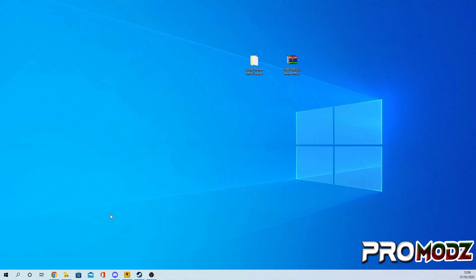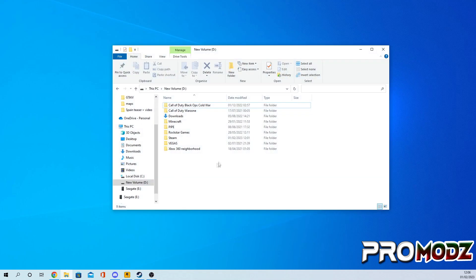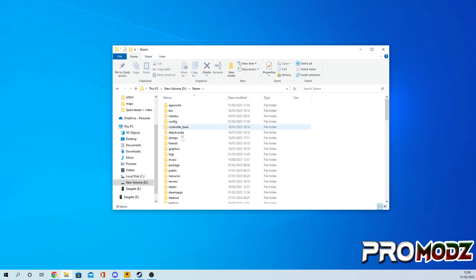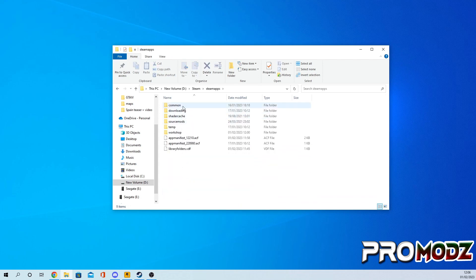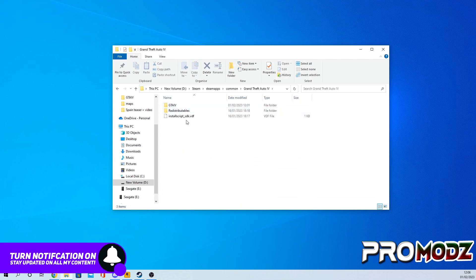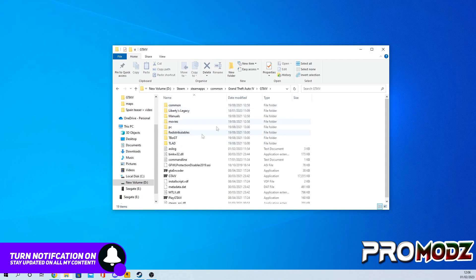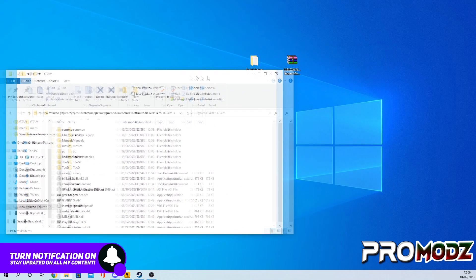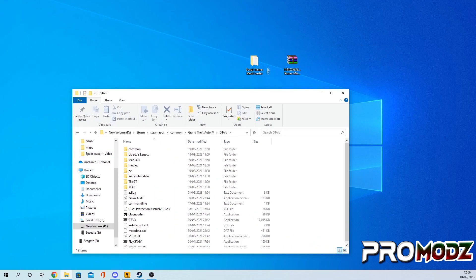Once you have extracted it, you can now go to your GTA 4 directory. So mine is going to be in Steam and then GTA 4.